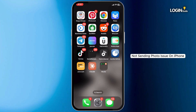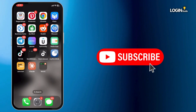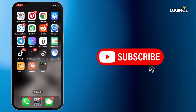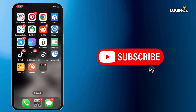Thank you for watching the video till the end. Hope you liked it. If you did, don't forget to subscribe to our channel for more tutorials like this. See you in the next video.